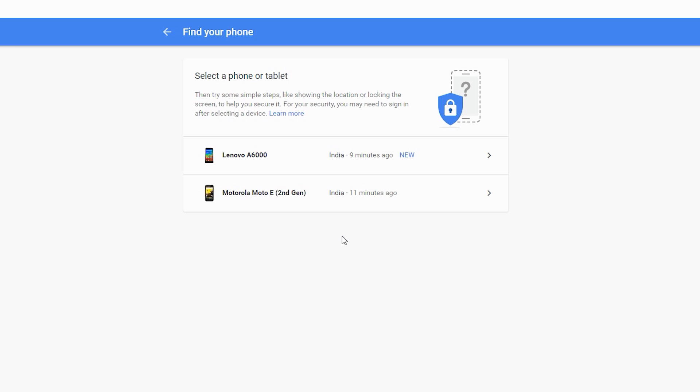Once you clicked on it, Google will take you to its further steps to find your Android device. Make sure you login to the same Google account which is connected to your lost phone. That's how all this become possible.